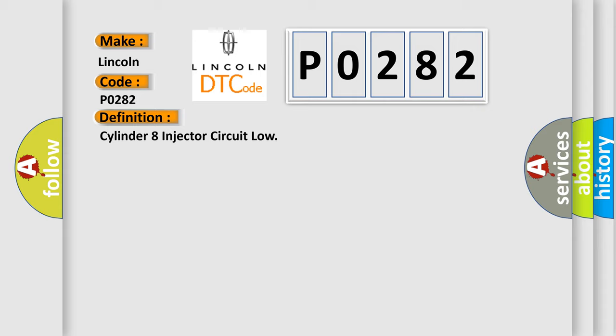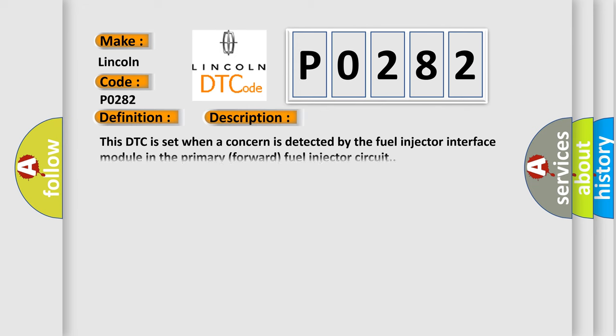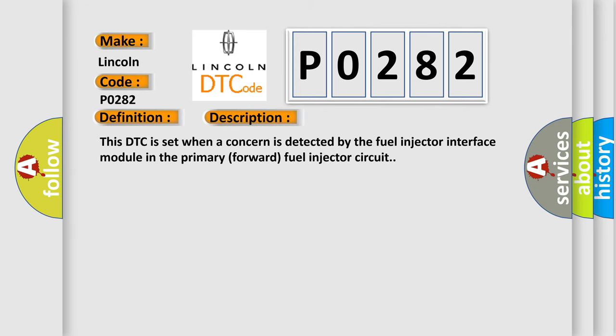And now this is a short description of this DTC code. This DTC is set when a concern is detected by the fuel injector interface module in the primary forward fuel injector circuit.